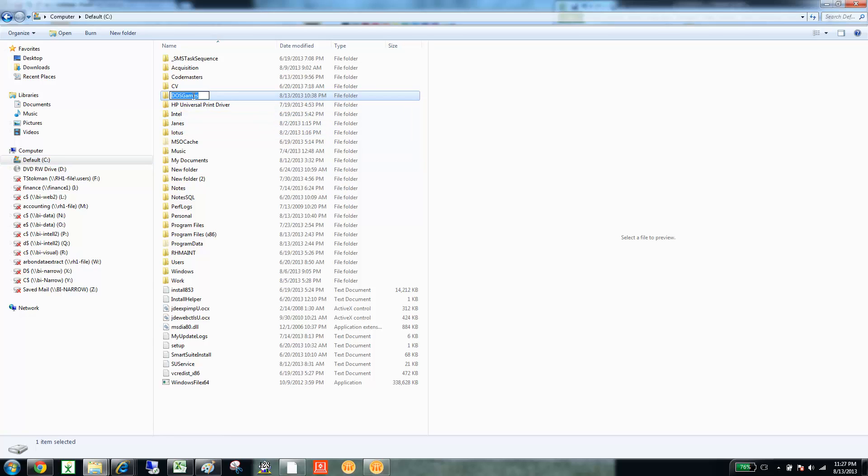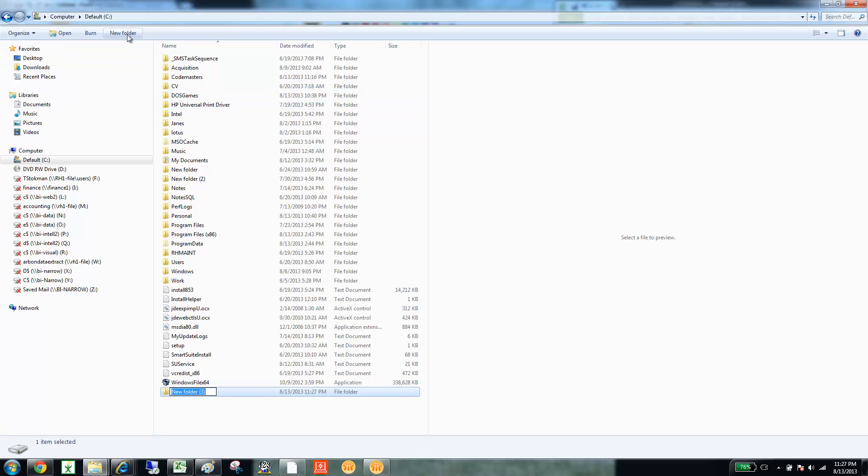You can see it right here. And if you don't know how to do that, I'll use a new folder. And then you see at the bottom I'm going to type in DOSGames, and I'll just do DOSGames, too.